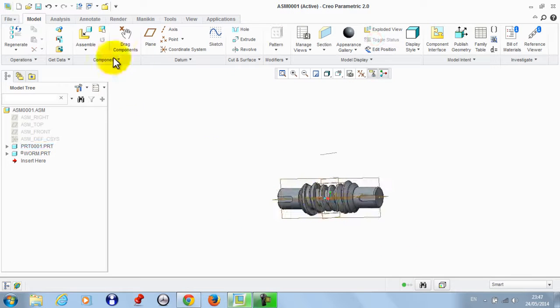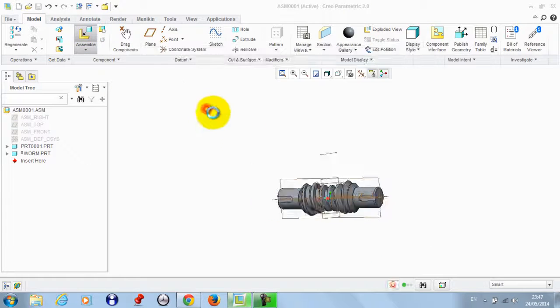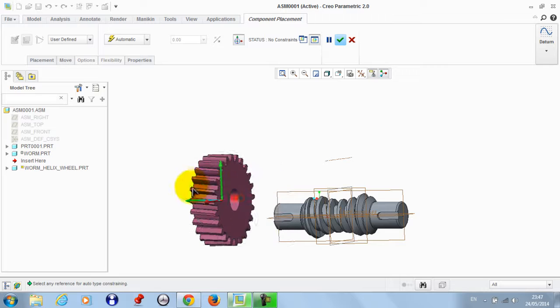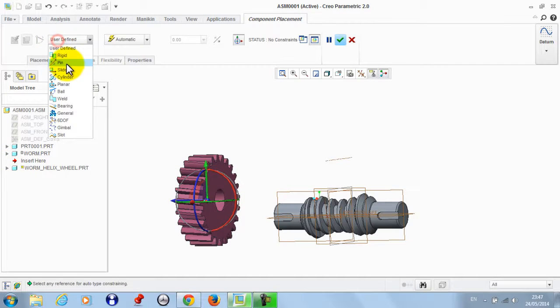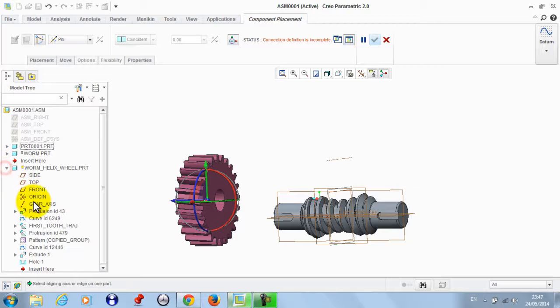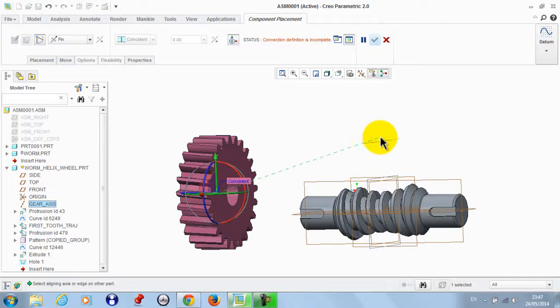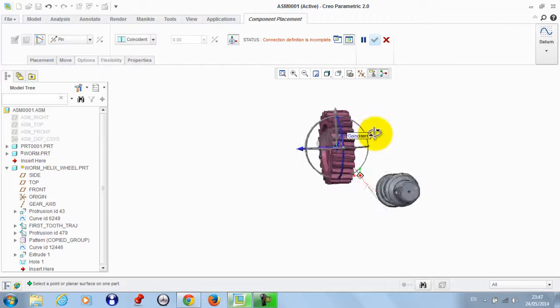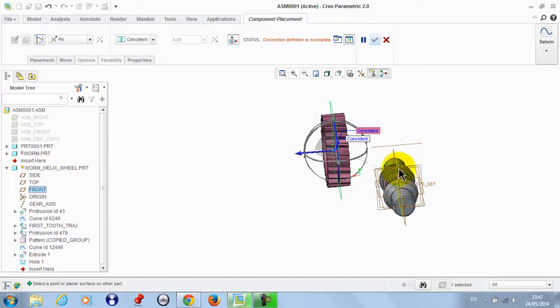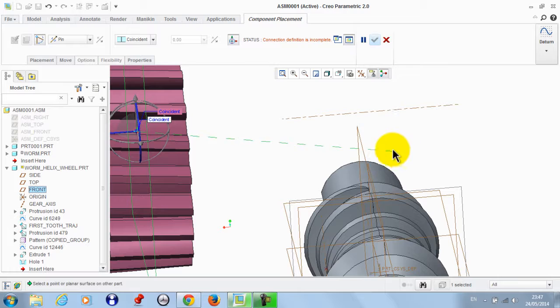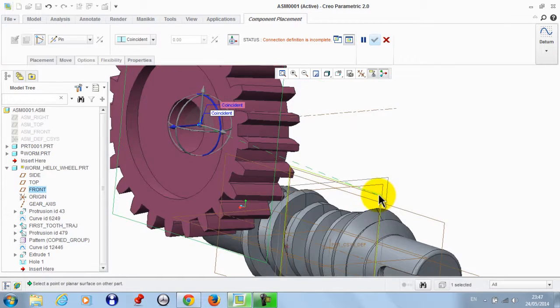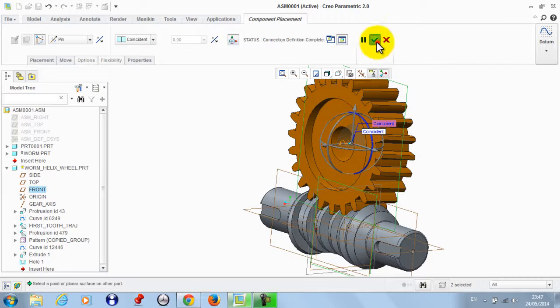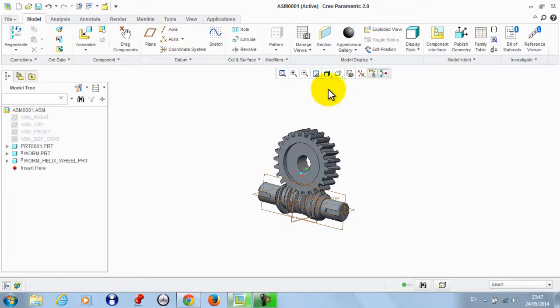OK, by the same way we take the gear. We need a pin connection between this axis and this one. Also we need to eliminate the translation by the same way, so we take this plane to be coincident with this one, then OK.